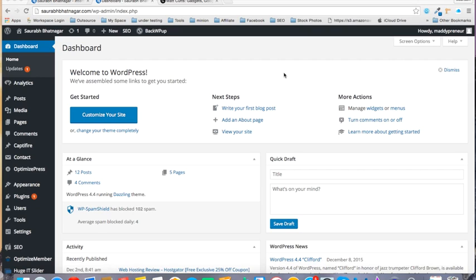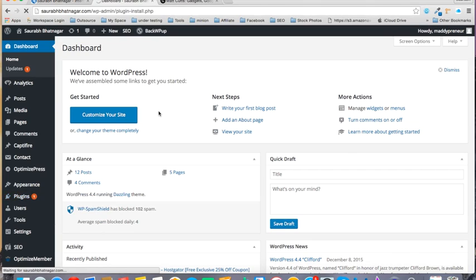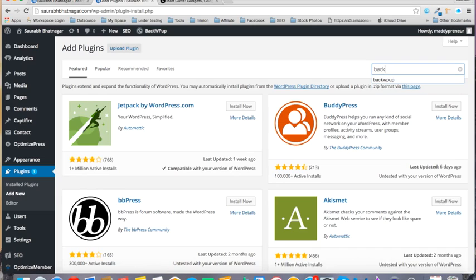So in this tutorial you will learn how to take the backup of your WordPress website. First of all, what you need to do is go to your Plugins and go to Add New. In the plugin search, you need to type BackWPup.